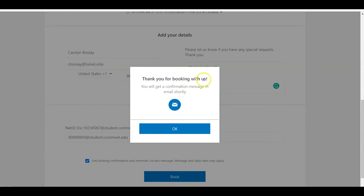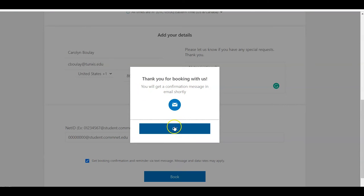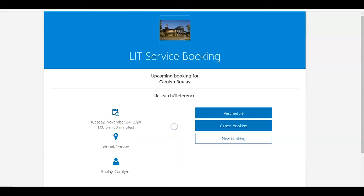Thank you for booking with us. You will get a confirmation message and email shortly. And then it's going to show you.